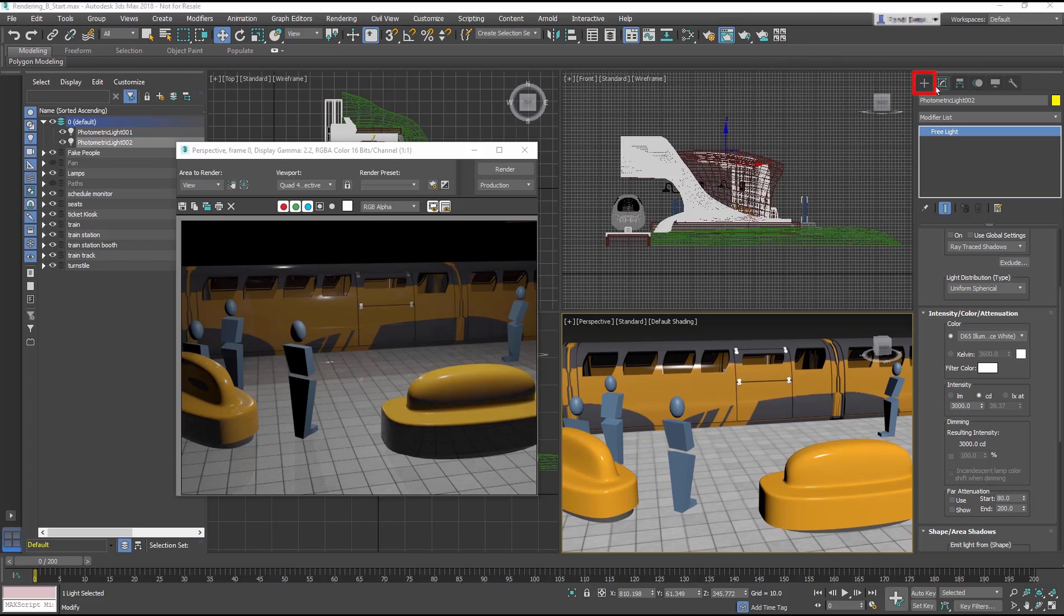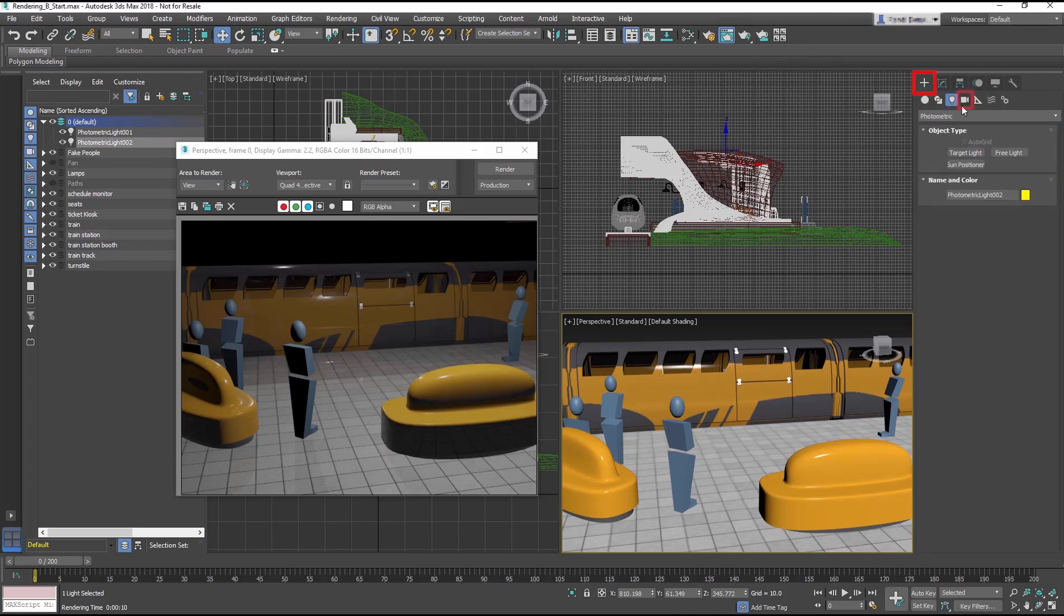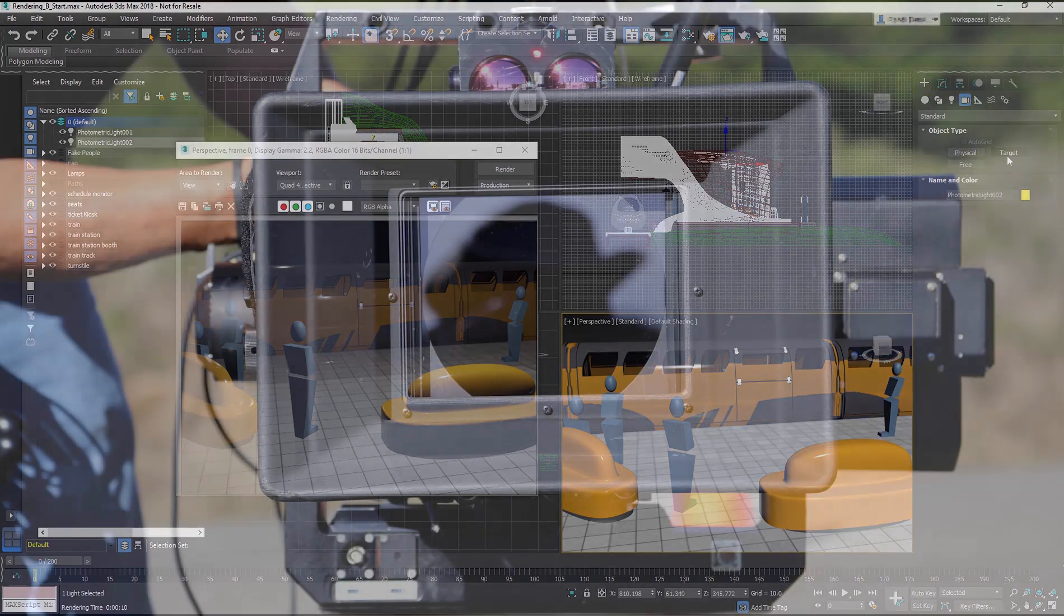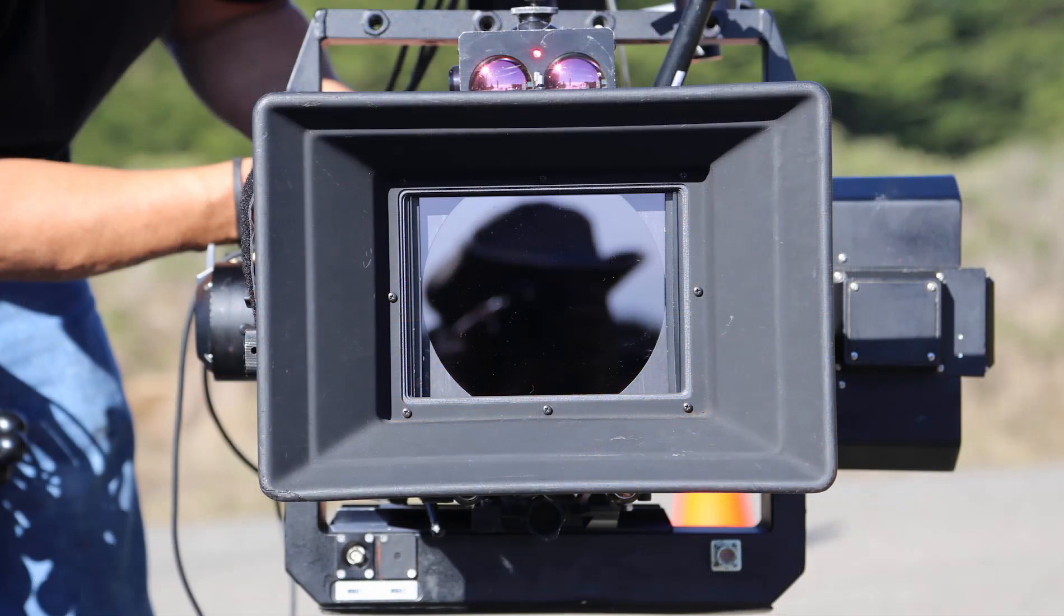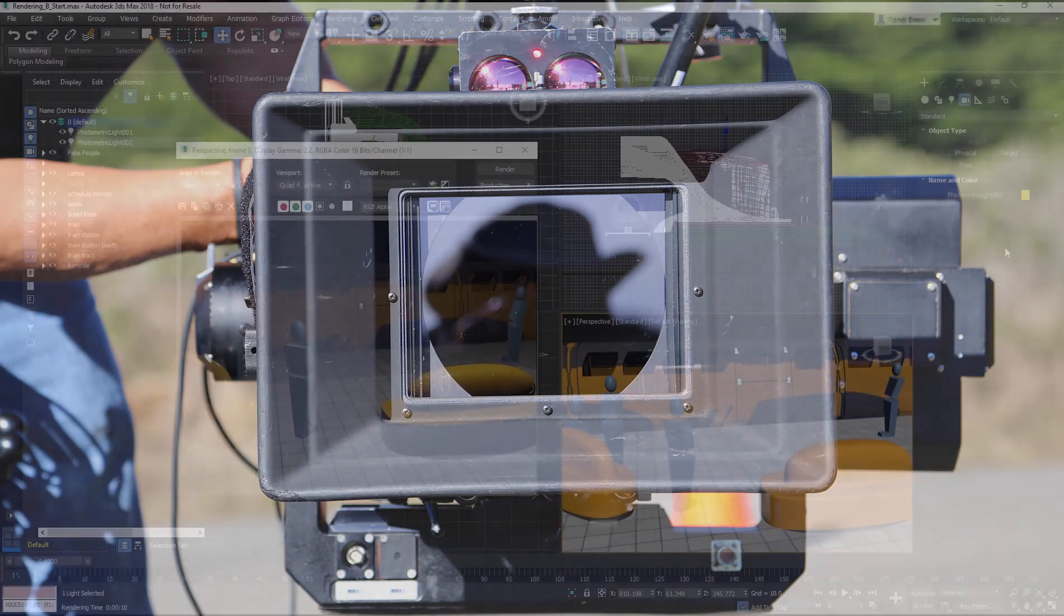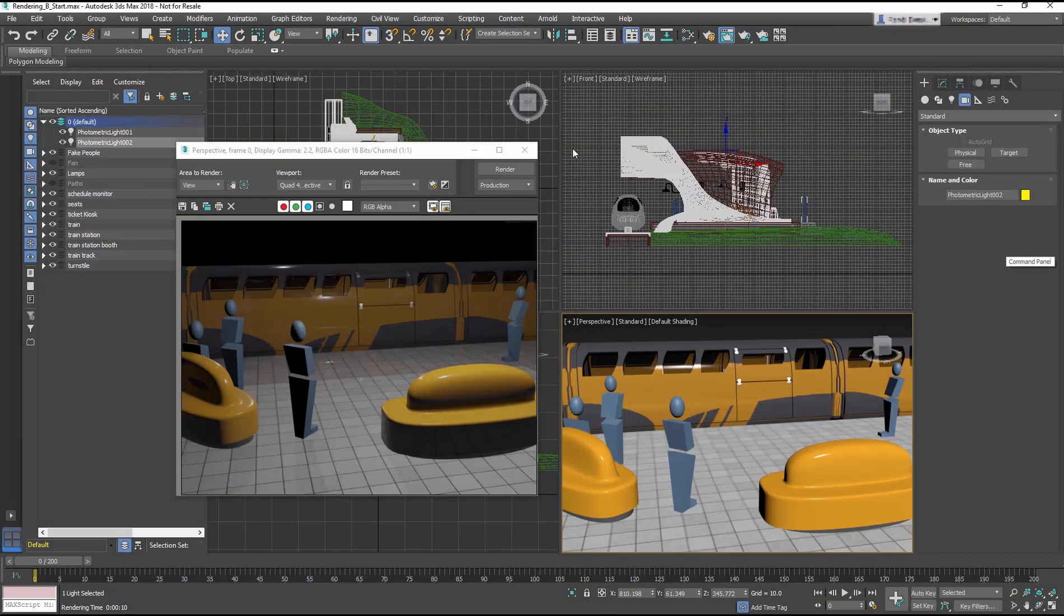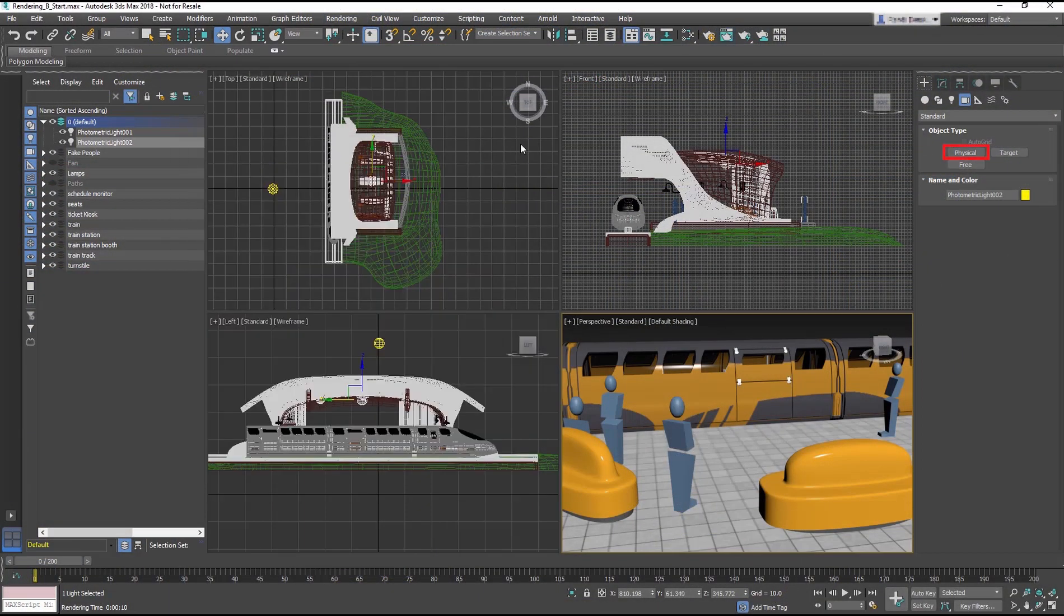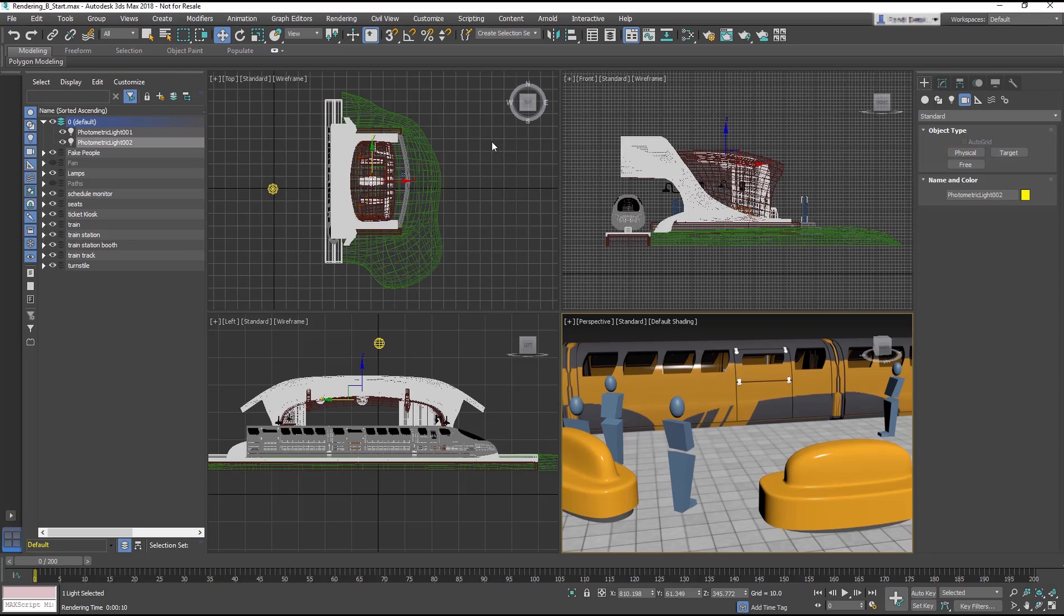Let's take a look at cameras. Camera objects simulate still image, motion picture, or video cameras in the real world. The physical camera is the best camera type to use for photorealistic, physically based rendering, which we will focus on for this lesson.